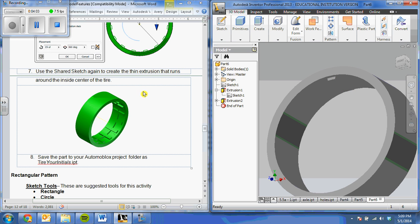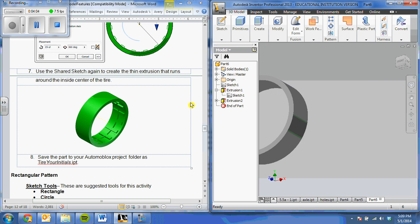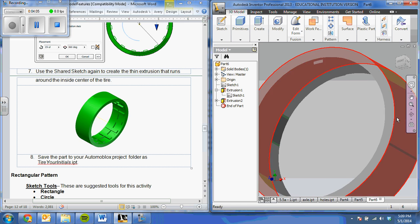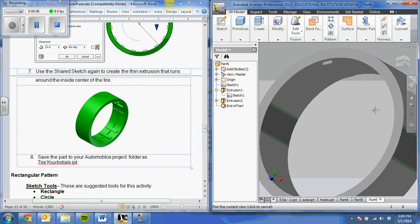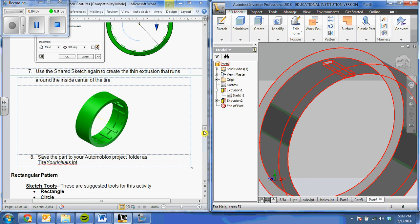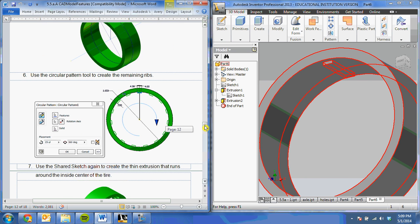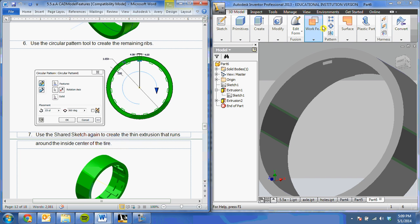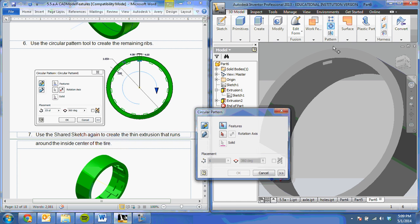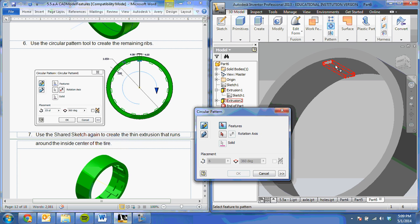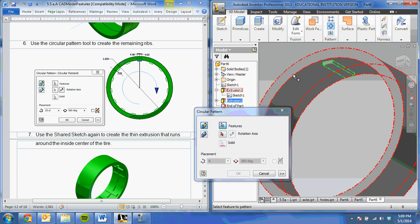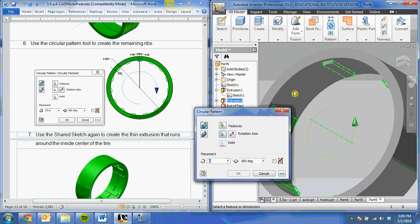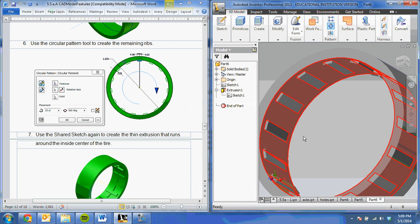I only have one of those, so I'm going to have to make more. To do that, I'm going to do my circular pattern. I'm going to select this as my feature, then select my circle as my rotation axes. I'm going to need 15 of them.